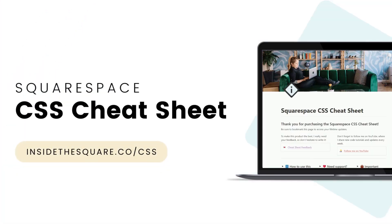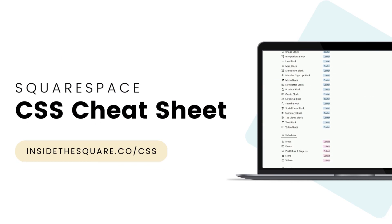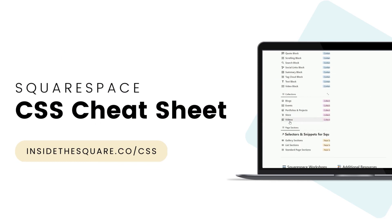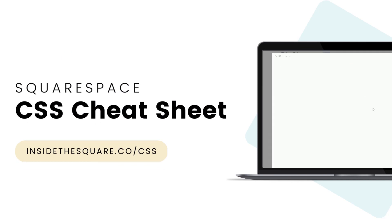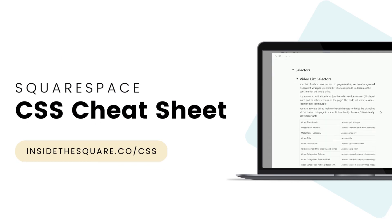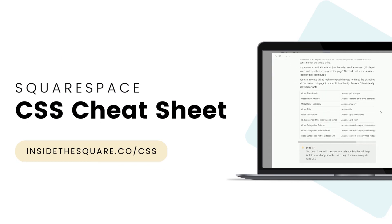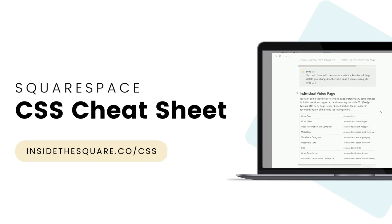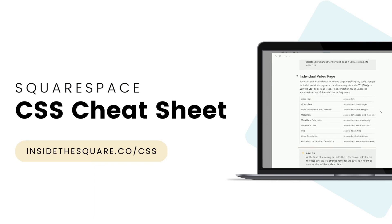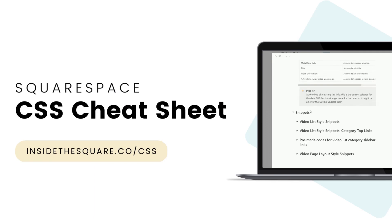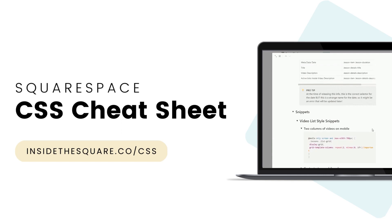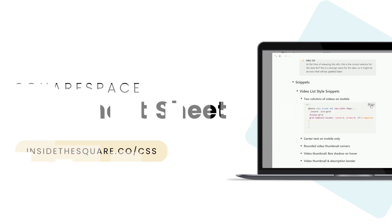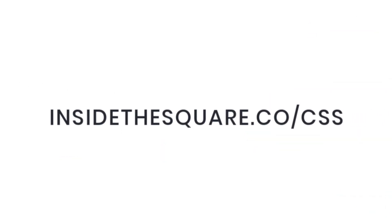If you like this tutorial you'll love my Squarespace CSS Cheat Sheet. Now available on Notion you can access over 500 selectors for customizing your Squarespace website. For lifetime access visit insidethesquare.co forward slash css. That's insidethesquare.co forward slash css.